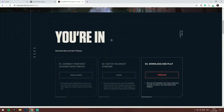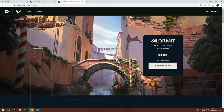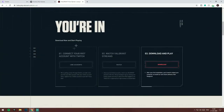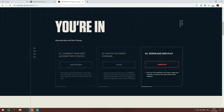As you guys can see, I'm already in because I already got the beta by linking Twitch and Riot Games. You have to make a Riot Games account and then click on 'Link Accounts'. It will open up a page where you connect your Twitch account with your Riot Games account. The second step is to watch Valorant streams.